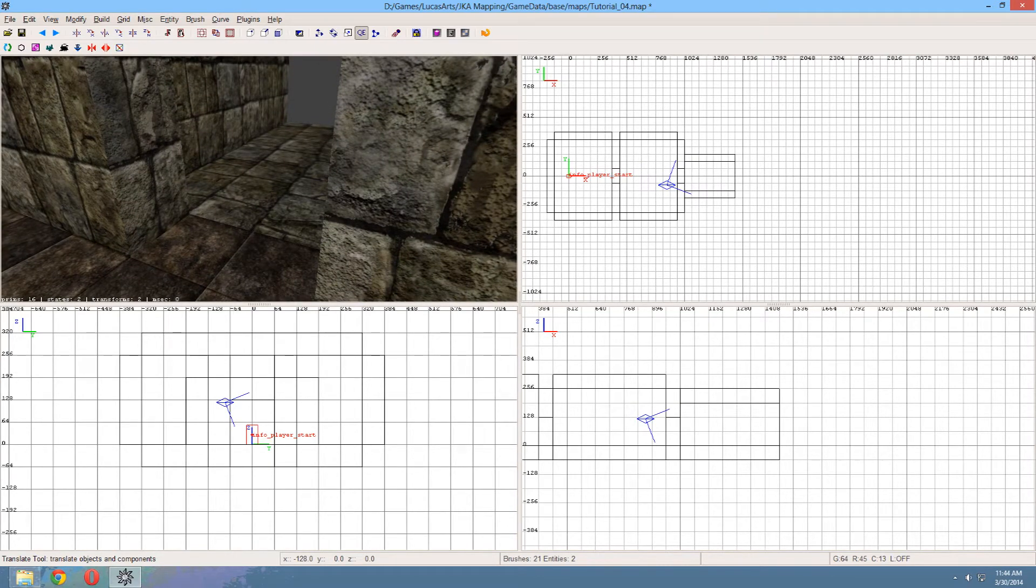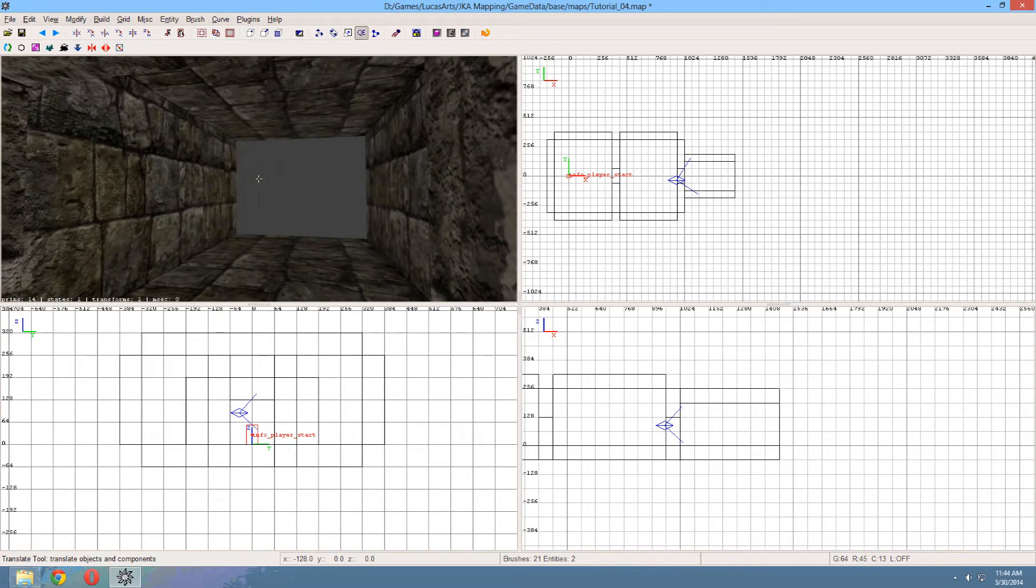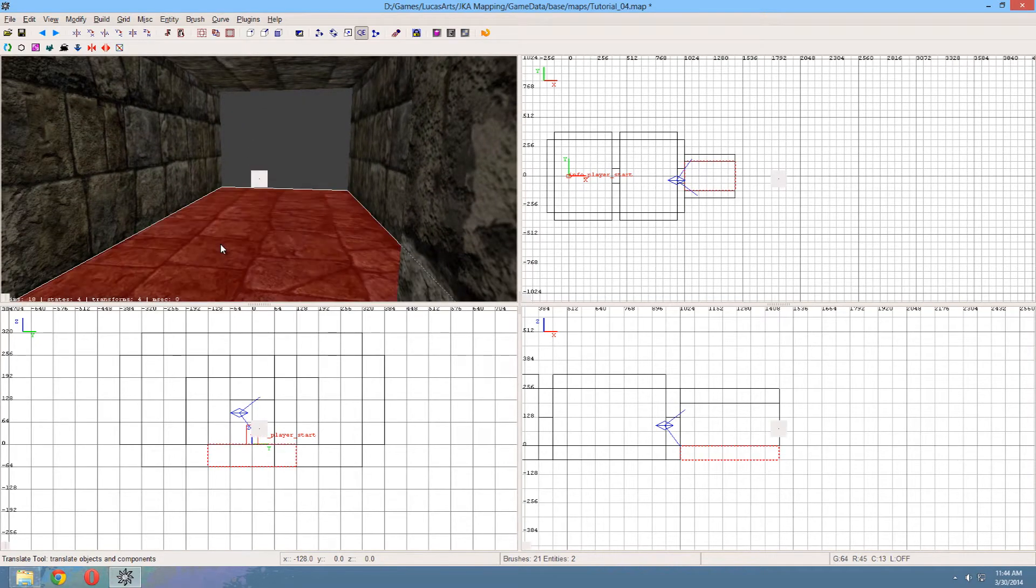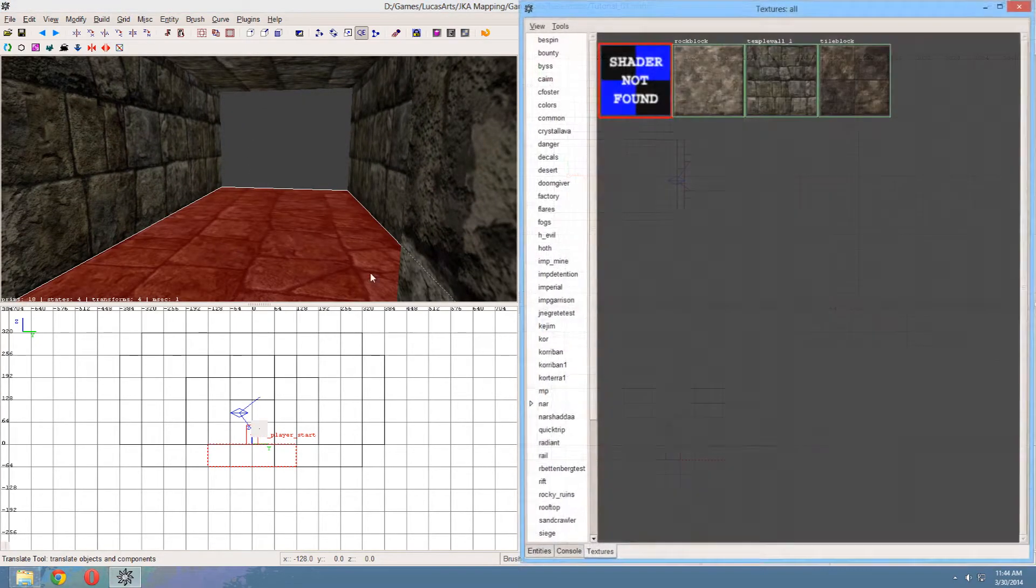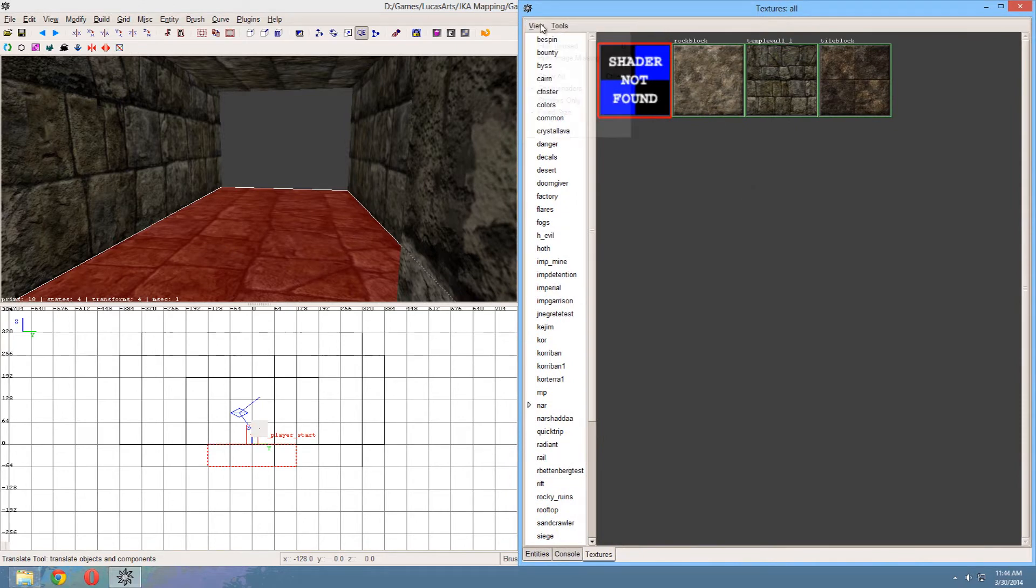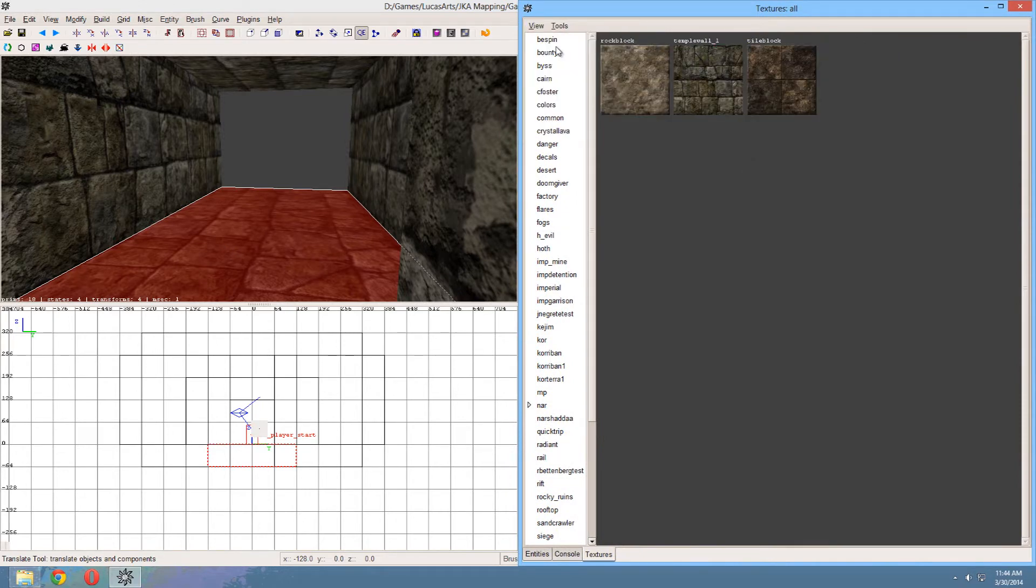Now we have to apply the textures again. Because you can see now it's all just wall textures. I'm going to start off with the floor. And so we will need a little trick. Go to view, show all, then hide unused. You get a list of all the textures that you've been using on this map.